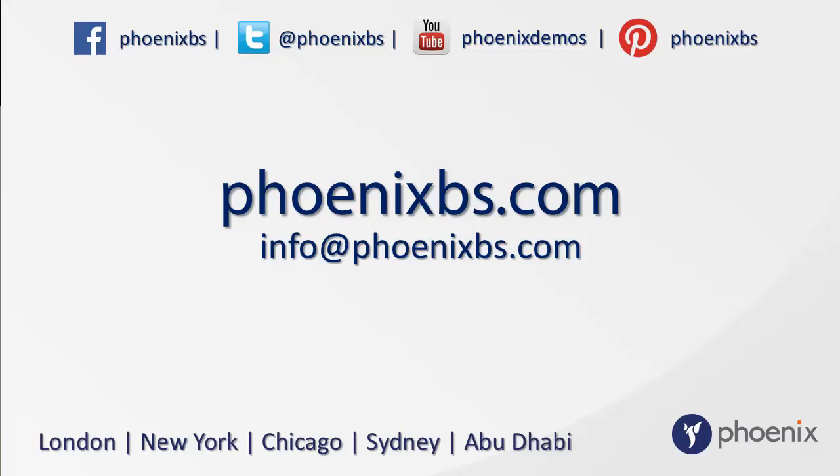Or to find out more information about Phoenix and our products, you can follow us on Facebook, Twitter, YouTube and Pinterest, or visit our website at phoenixps.com, or email us on info at phoenixps.com.